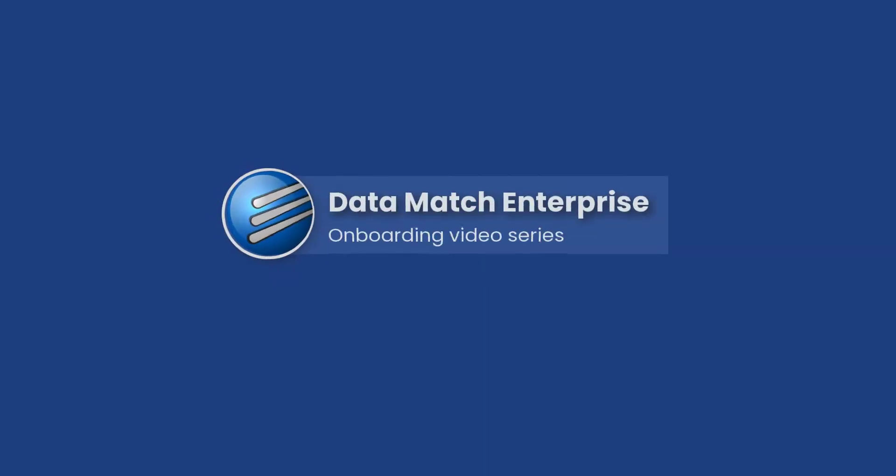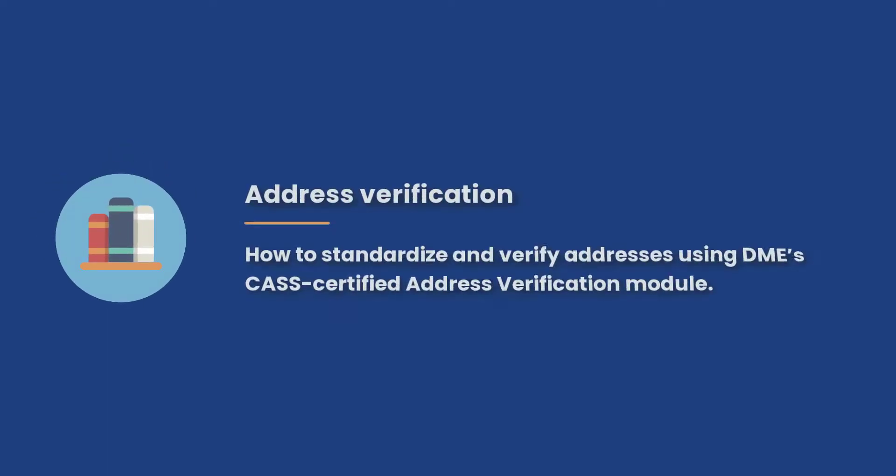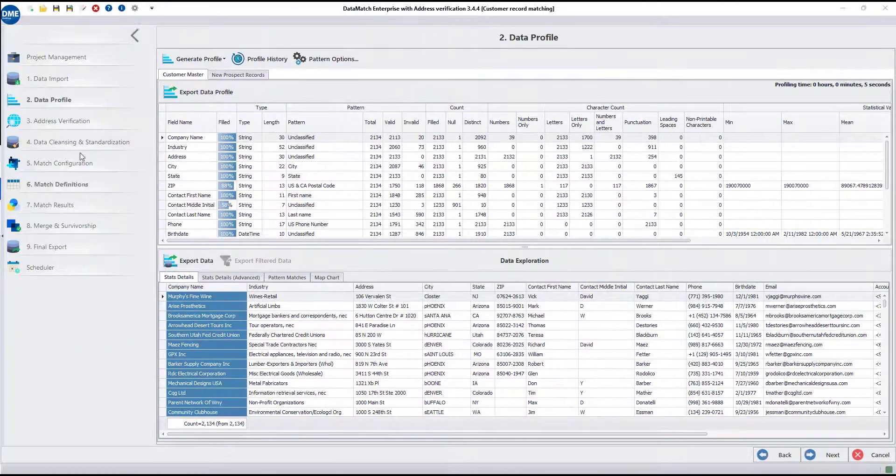Welcome to the onboarding video series for Data Match Enterprise. In this video, we will look at how you can standardize and verify addresses using DME's Cache Certified Address Verification module. So let's get started.